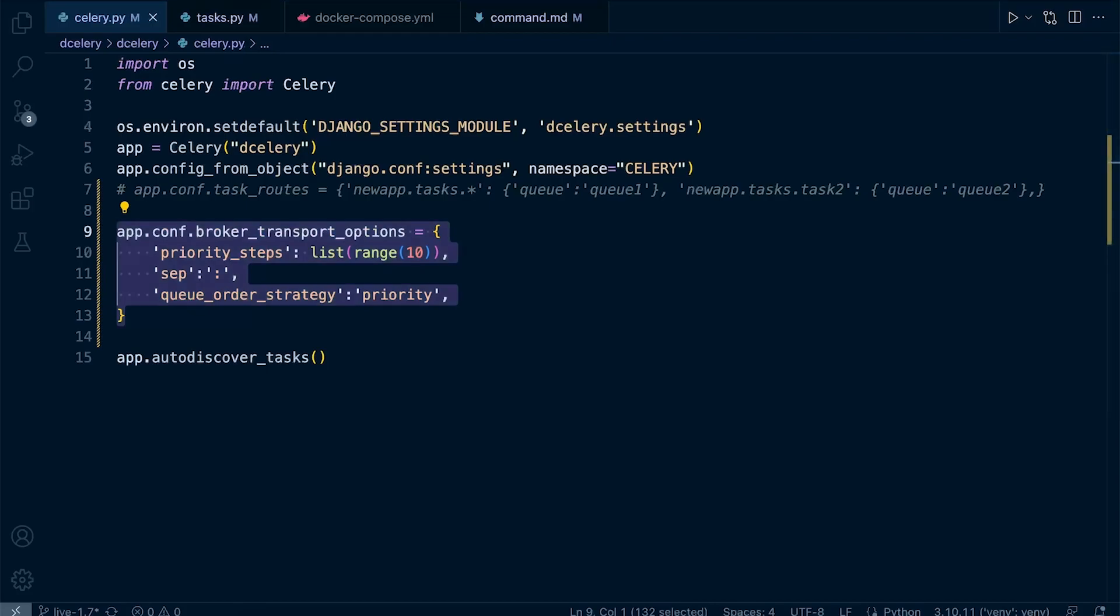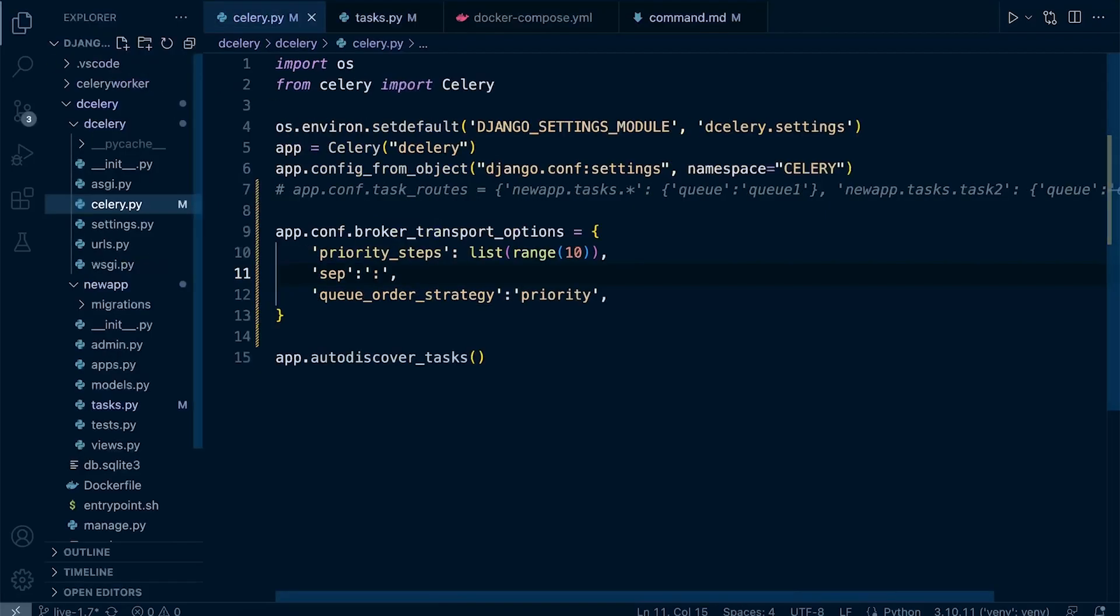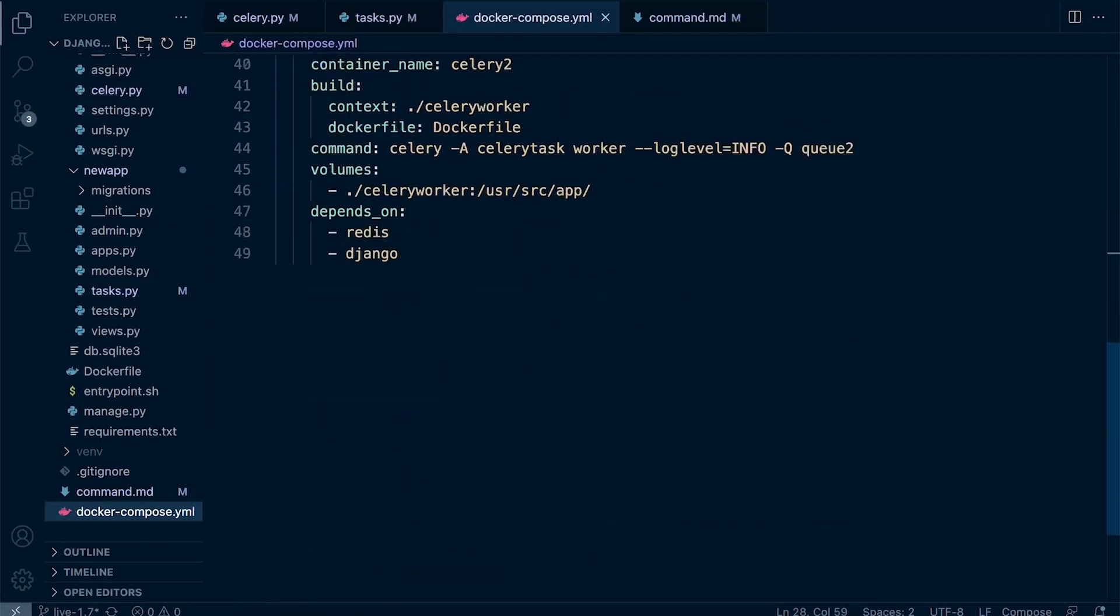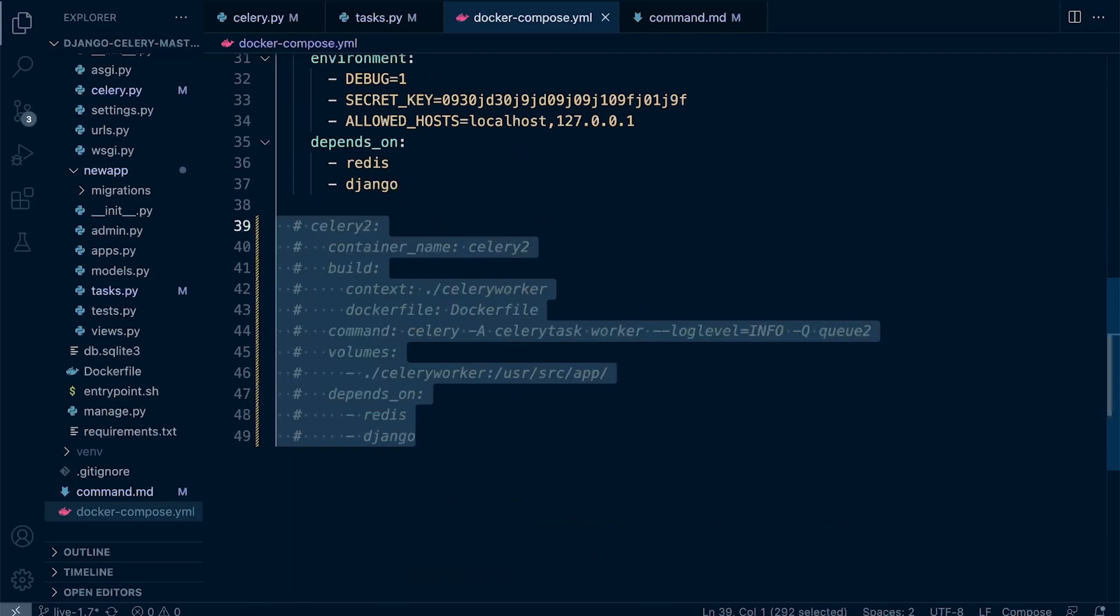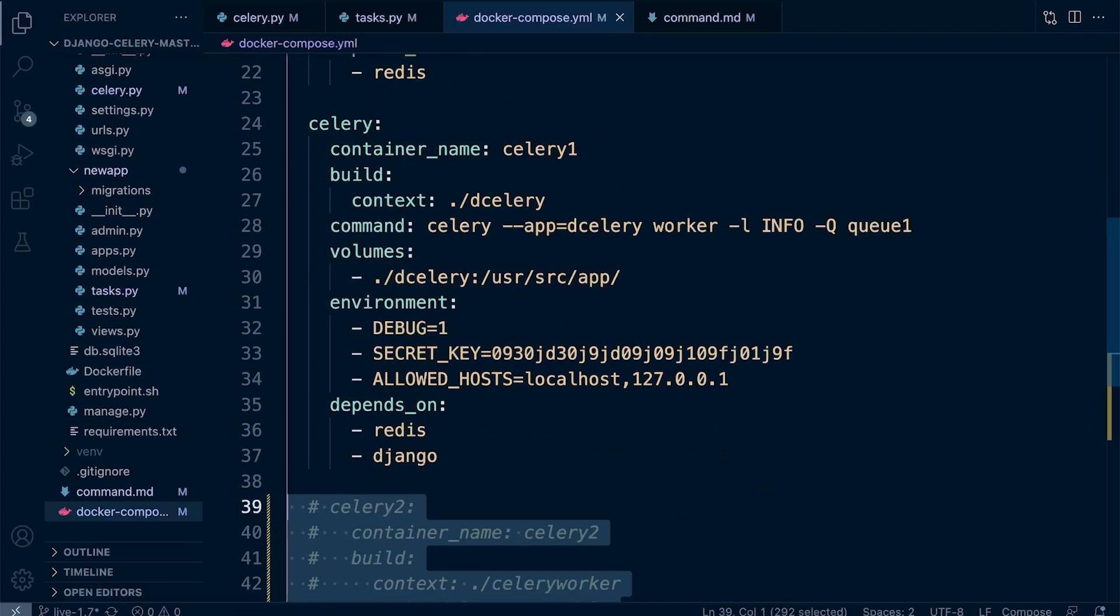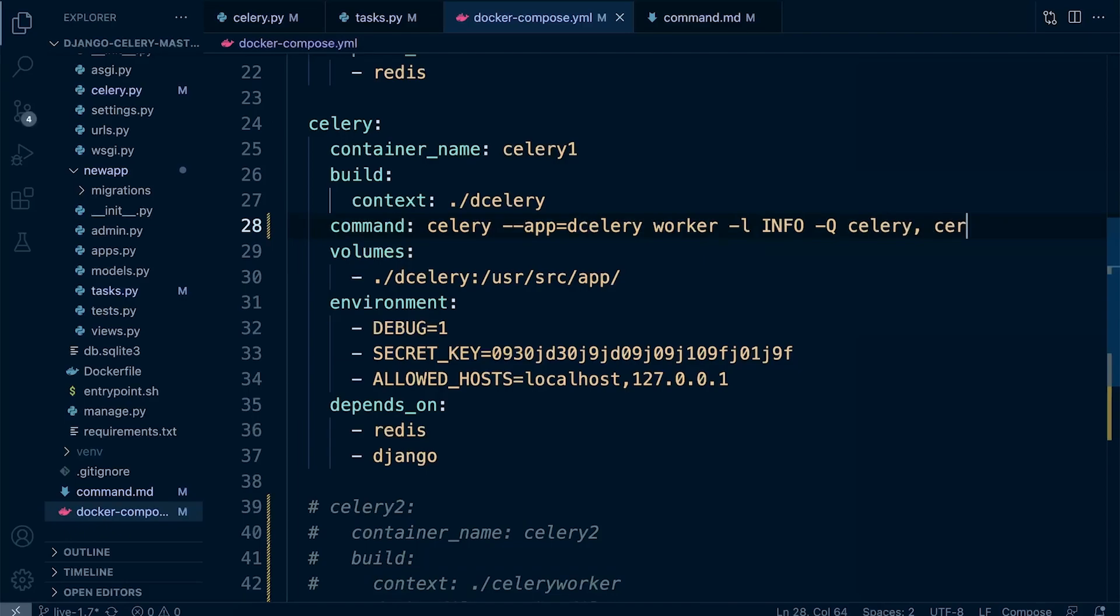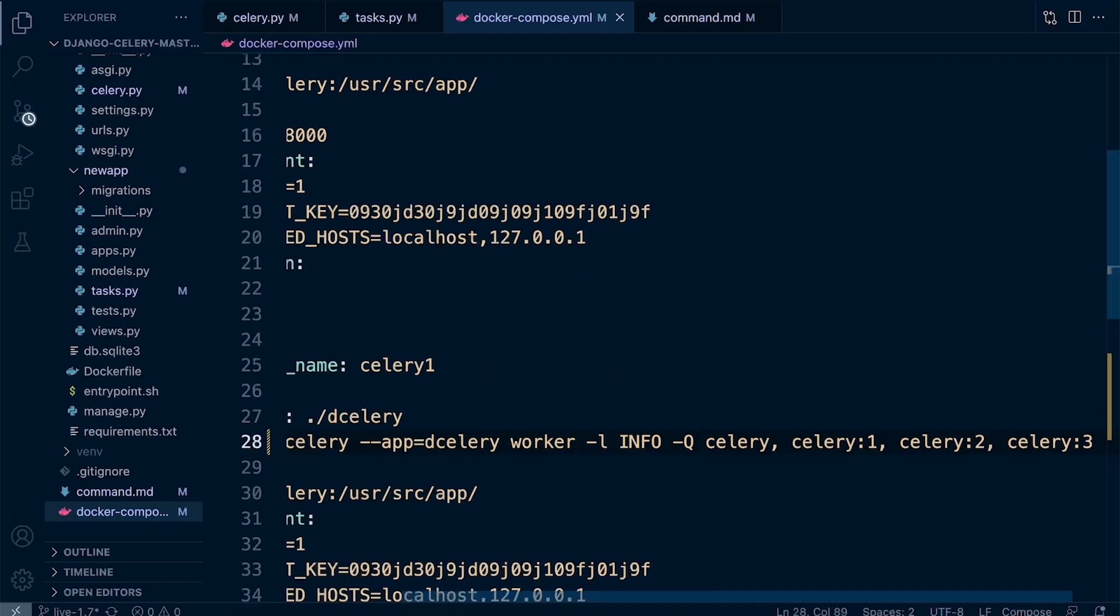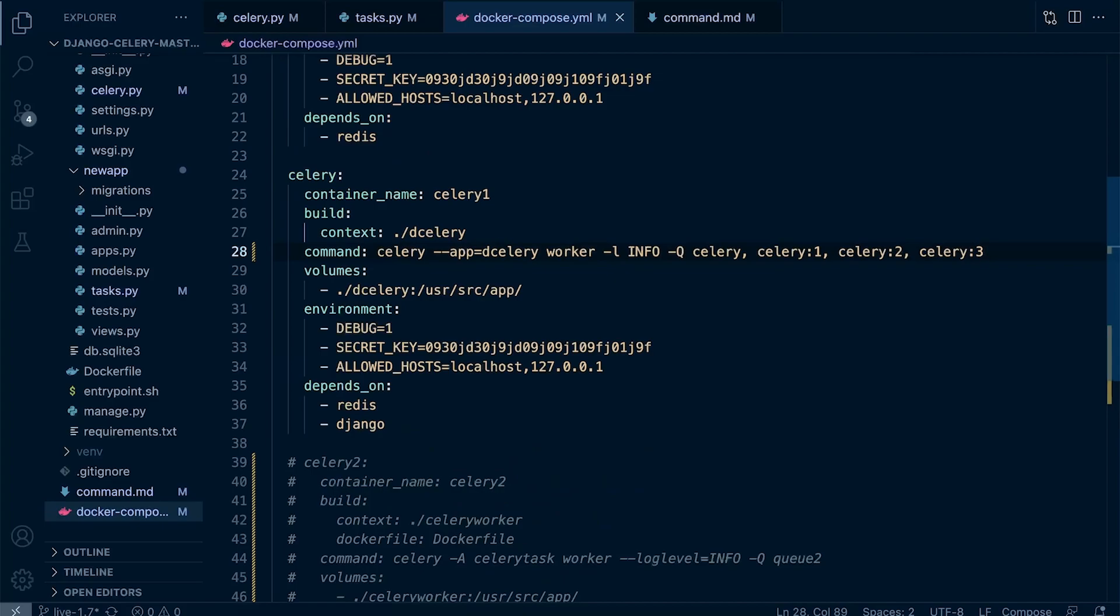So those queues will be named celery, celery1, celery2, celery3 - that's it, four queues. So what we need to do now is go back into - I didn't mention where I was - in our Django app celery. Let's go back into the docker-compose file here. At the moment I'm just going to remove our celery2 for now, so we'll go back to our original celery worker. Let's go ahead and change this. What we're saying now is we've just created four celery queues: celery, celery1, celery2, celery3.